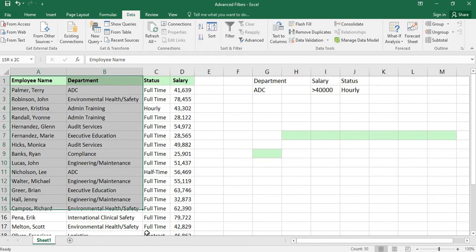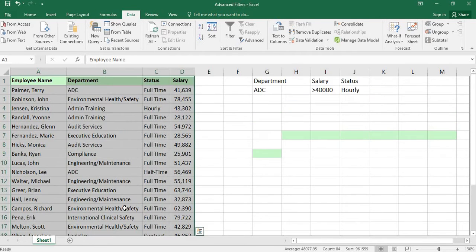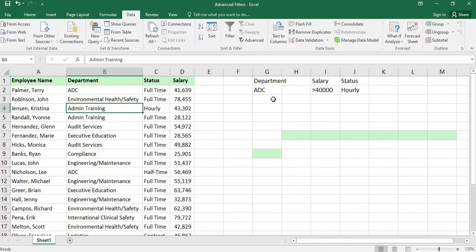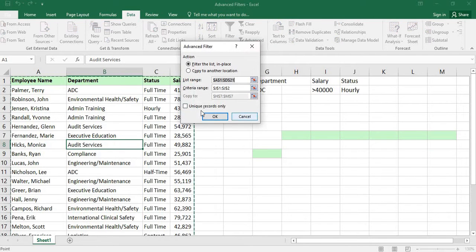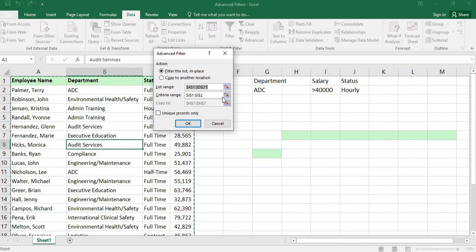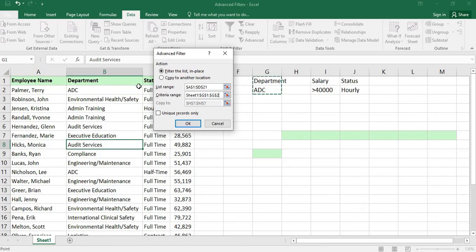For this option we can use advanced filters. This is the data — it is the criteria — and here is what has to be filtered. Keep the cursor on the criteria. Go to advanced filters. The list range will be selected. Filter the list in place or copy it to another location. The criteria range is nothing but the department.